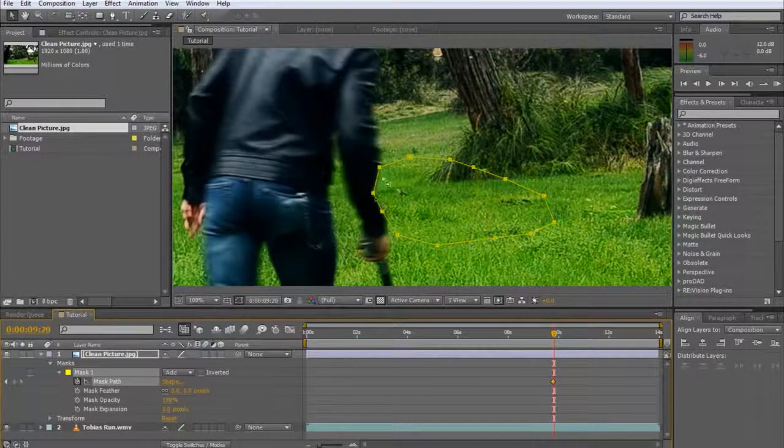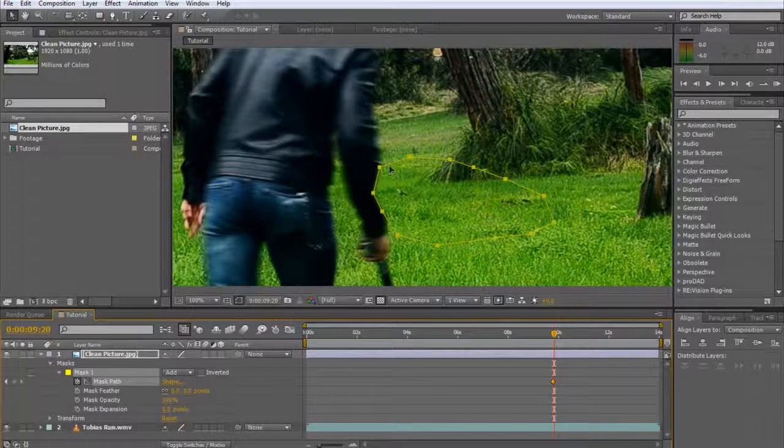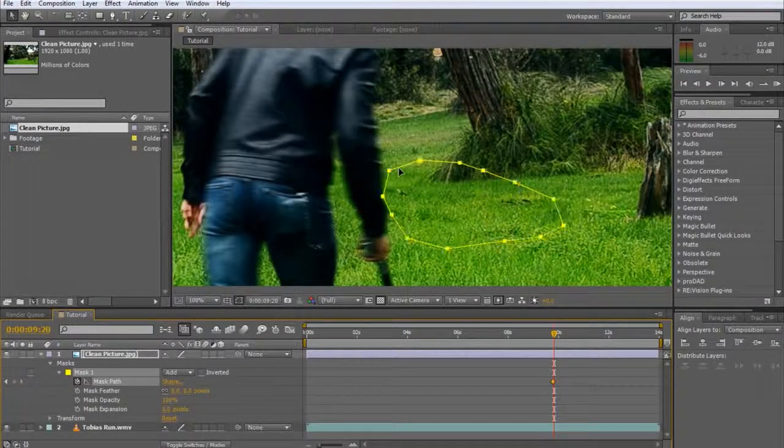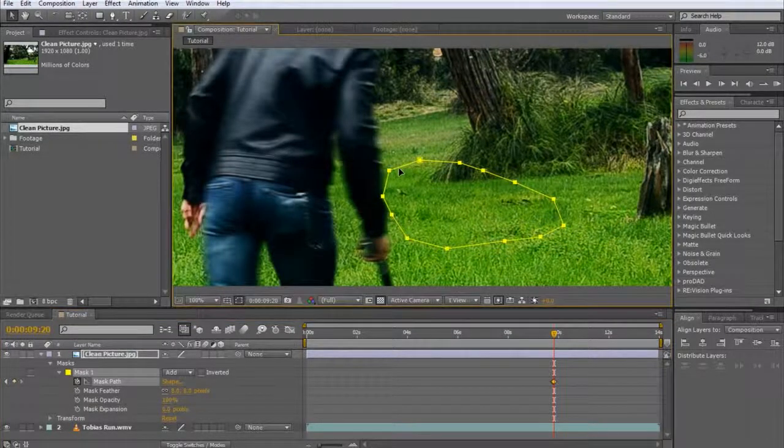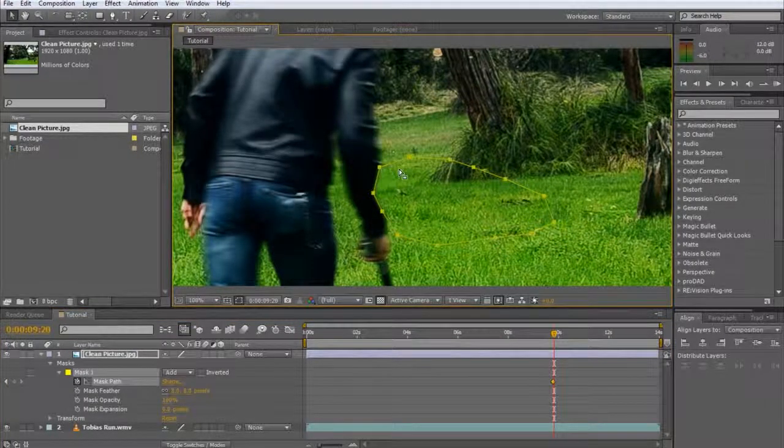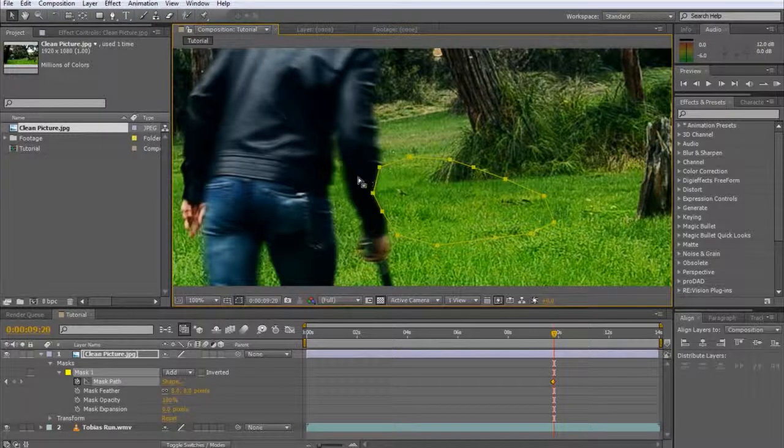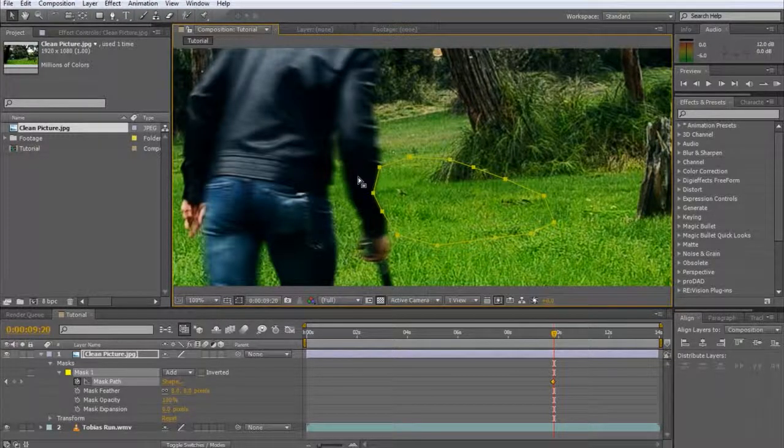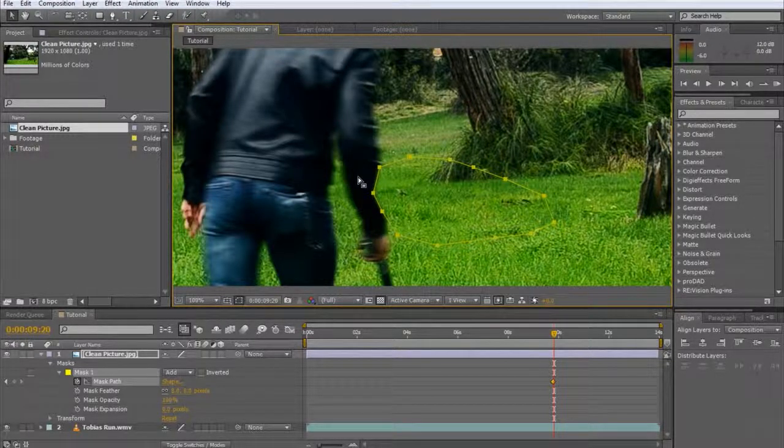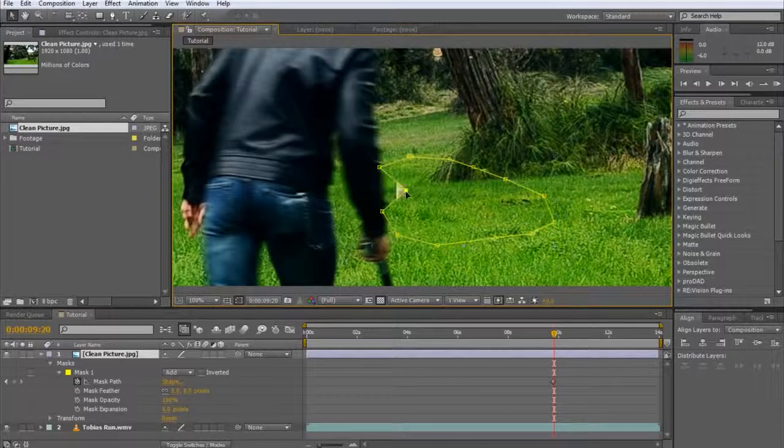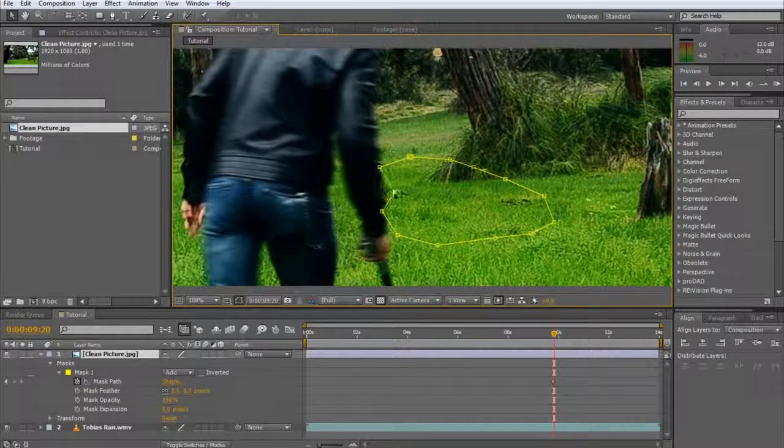When all vertices of a mask are displayed as solid squares you can simply drag the mask around. You can alt click on the mask to get into this mode. Click outside of the mask and all vertices will turn to circles. Now you can drag individual vertices around.